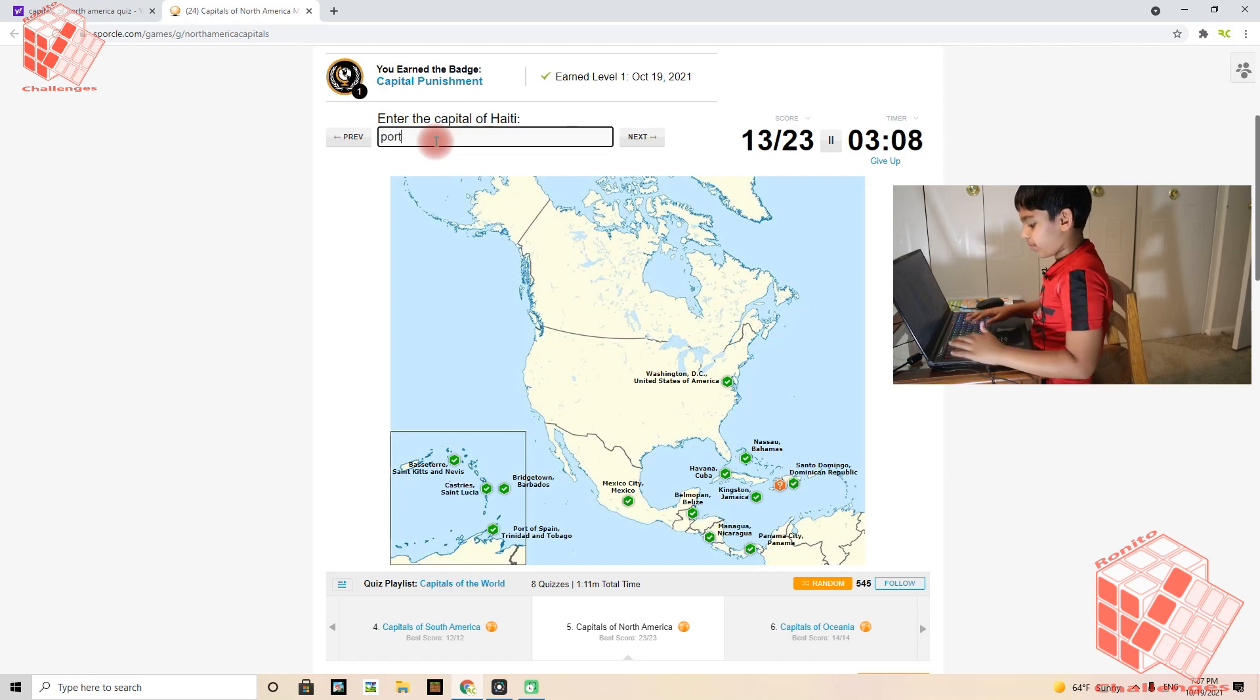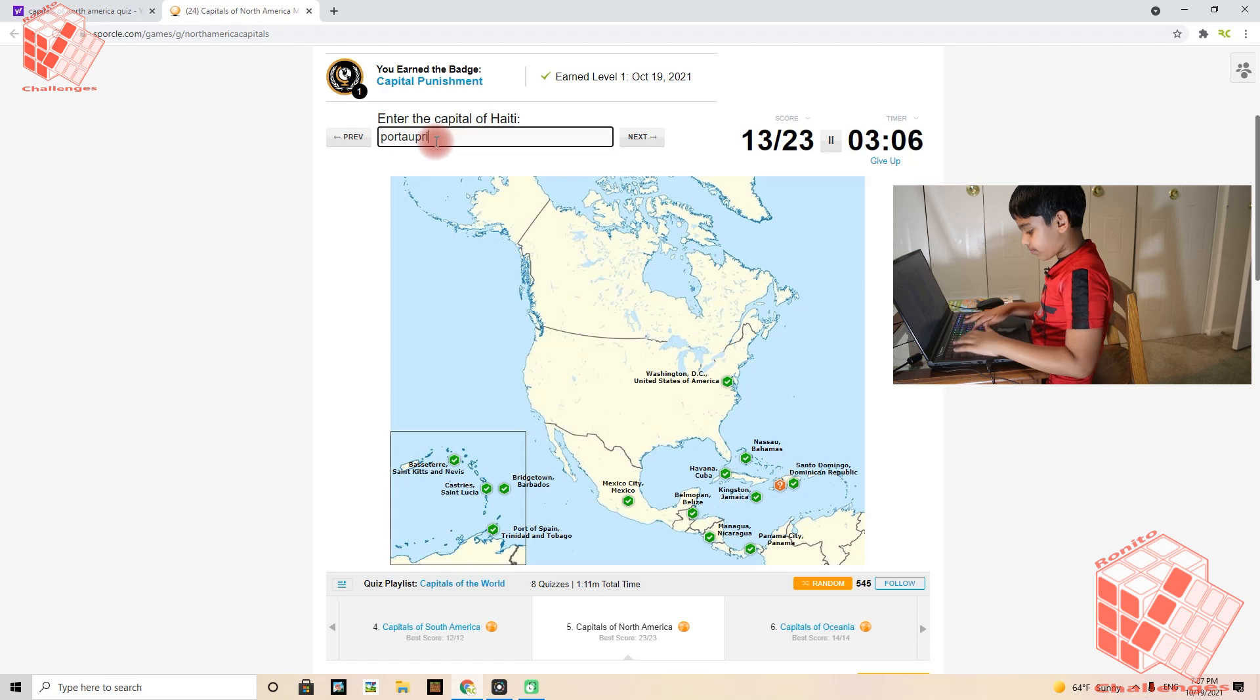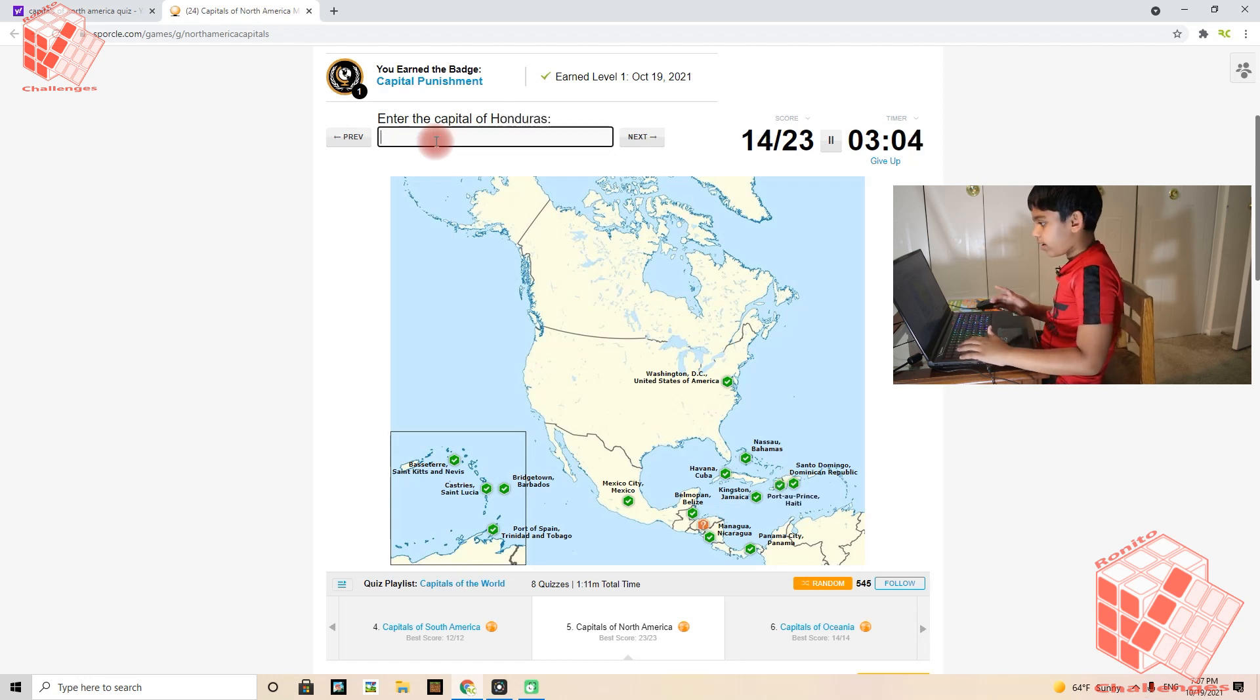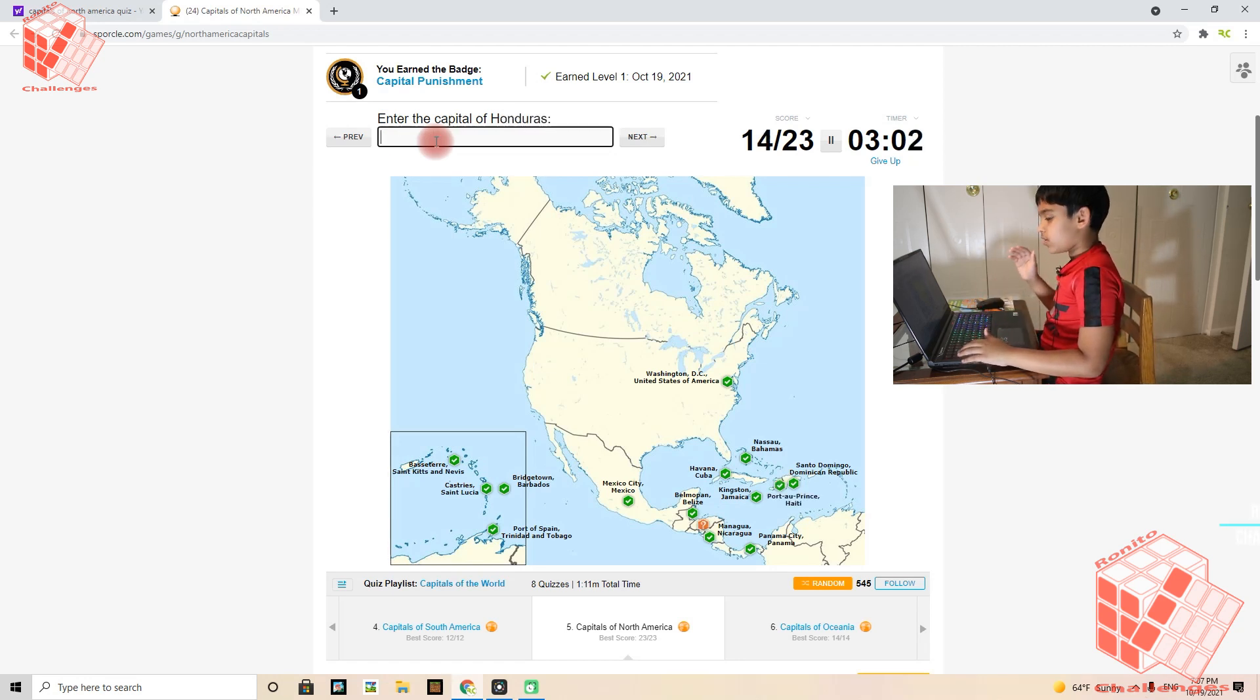Okay, I nearly forgot myself on that one. Honduras's capital is Tegucigalpa.